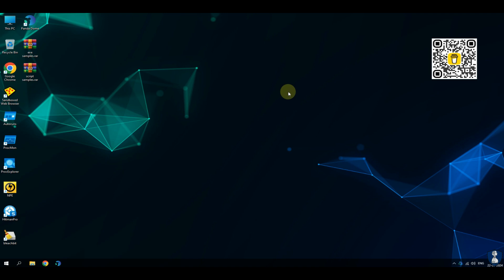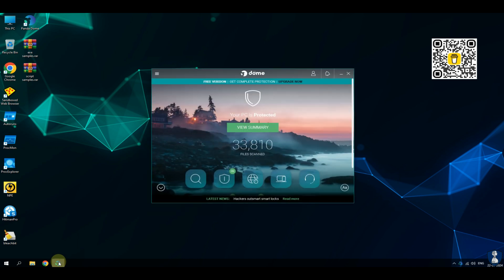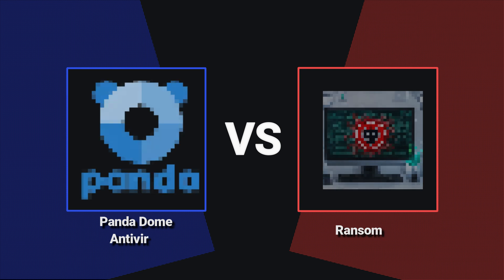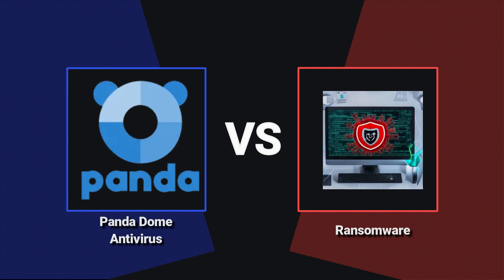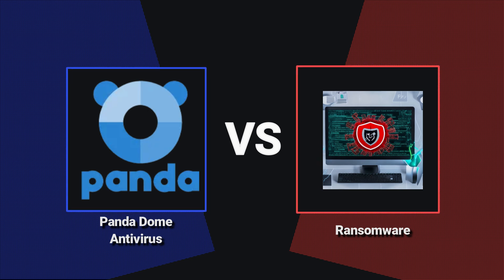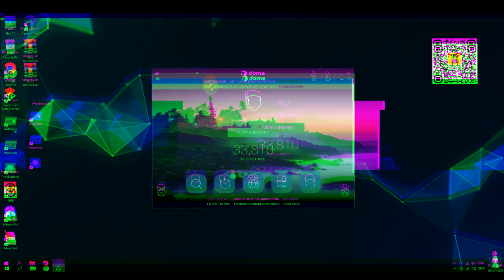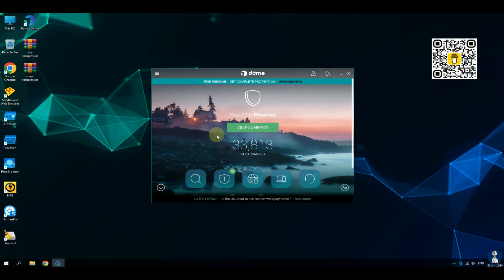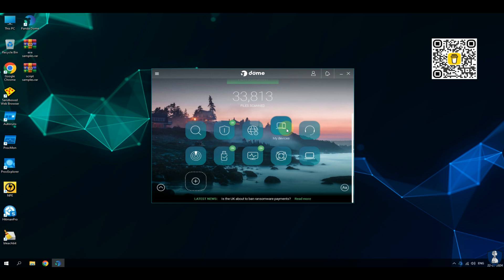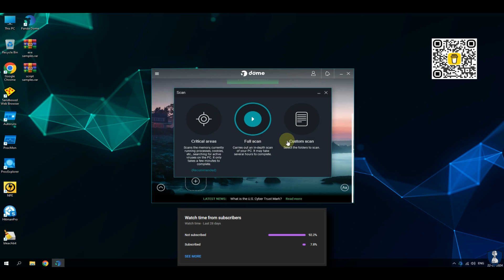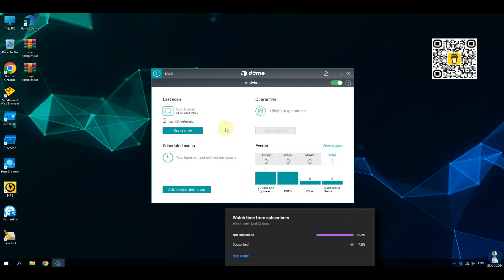Hello and welcome to our YouTube channel NB Info Tech. In this video, we are doing another exciting antivirus test against real-life ransomware samples. As per your request, for today's test we have selected Panda Dome Free Antivirus. We are testing it against 20 executable ransomware samples and 5 script ransomware samples. Let's find out how Panda Dome Free Antivirus will protect us against this ransomware attack and safeguard our system and data. If you are a new visitor of our channel, please consider subscribing and hit the bell icon so you will never miss a video.